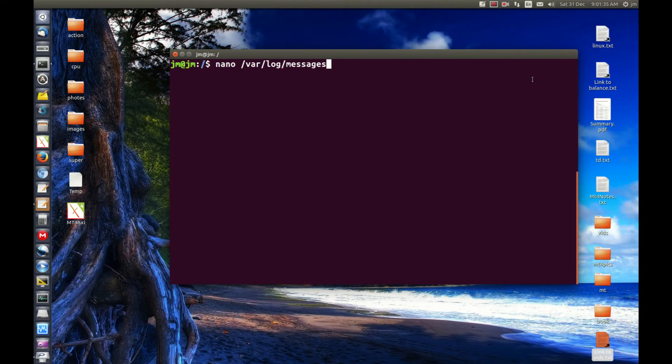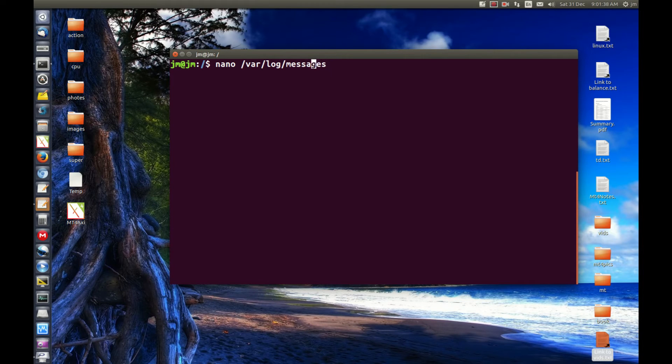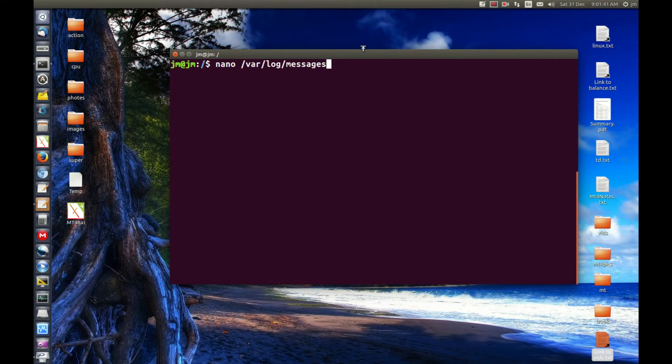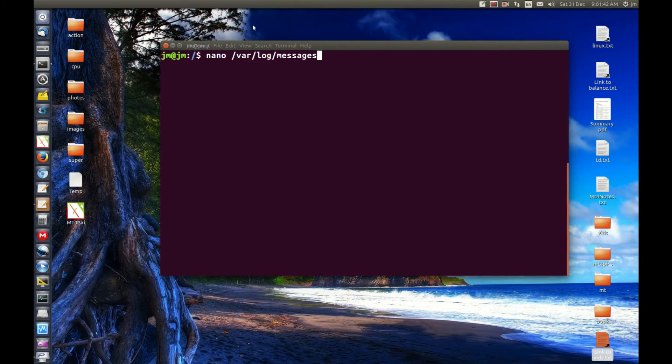And then I remembered Ubuntu in recent releases doesn't actually have the messages, it's got something called syslog. So I'll show you two ways to do this.